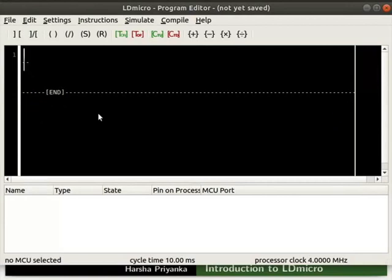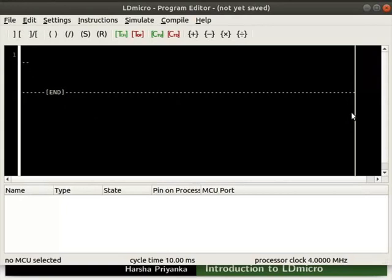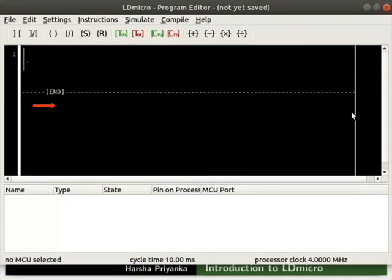The left rail is connected to positive and the right rail is connected to ground. Thus, the current flows from left rail to right rail.